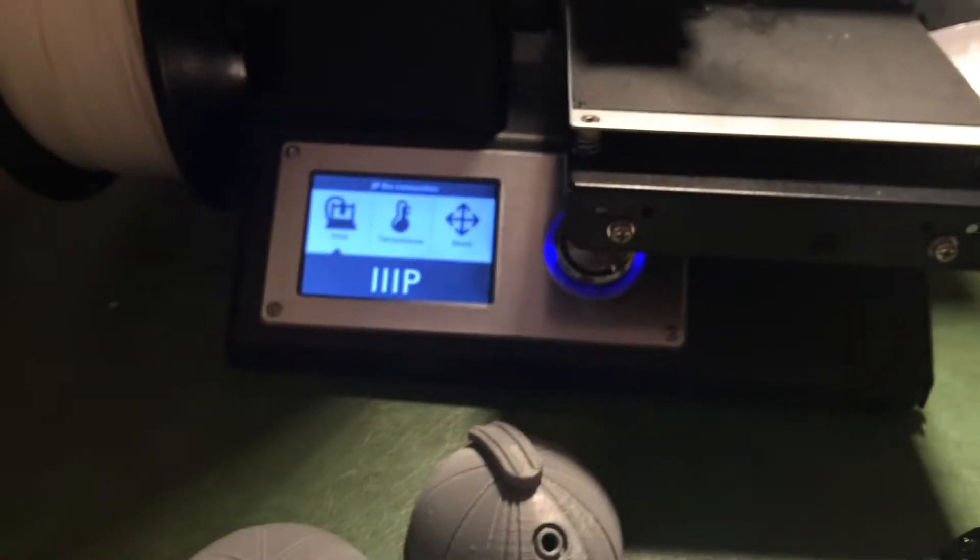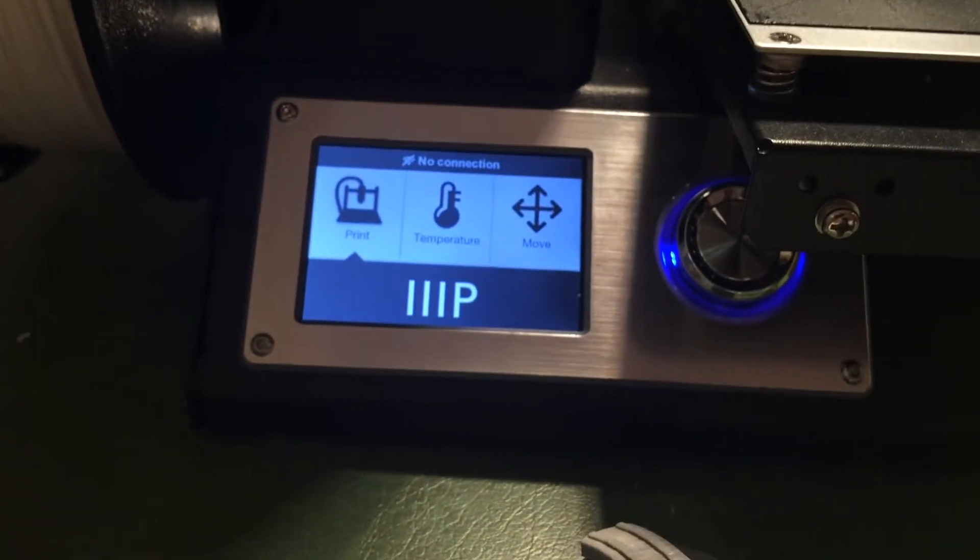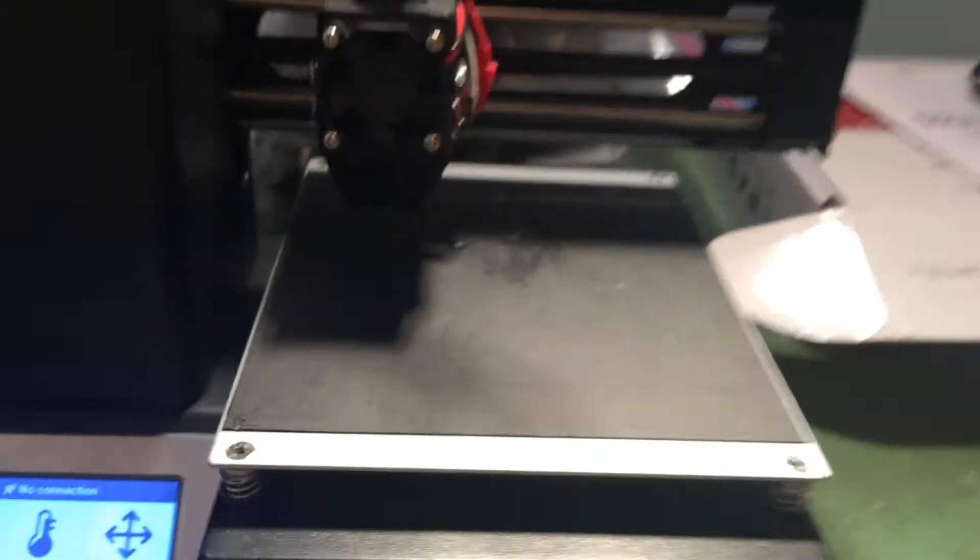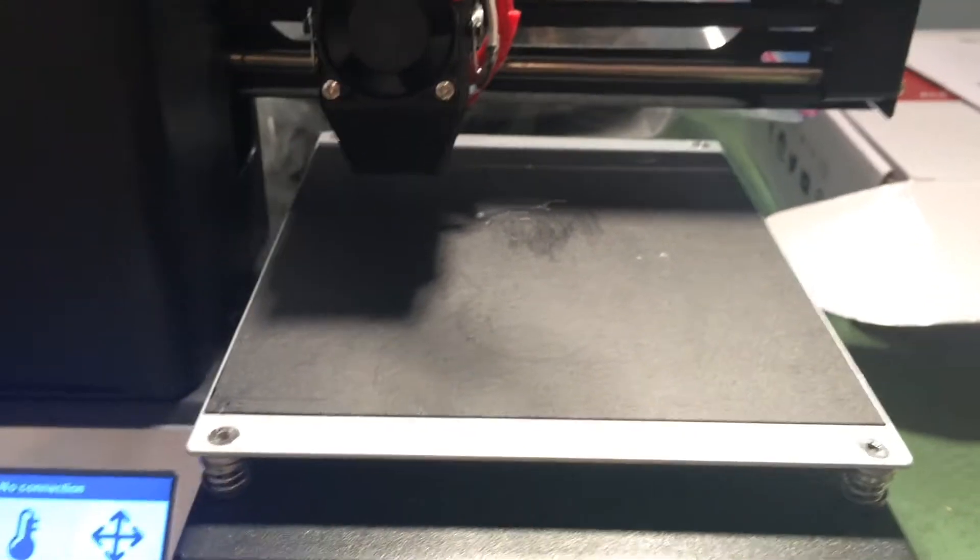And then you select the temperature, and it starts heating itself up, and then it starts to print on this. The nozzle just spits it out.